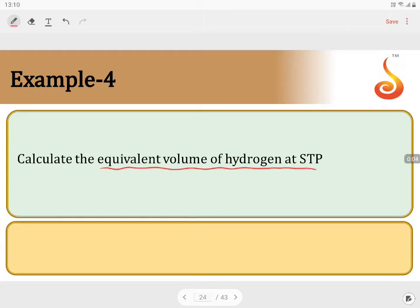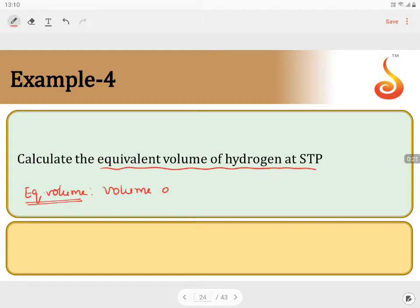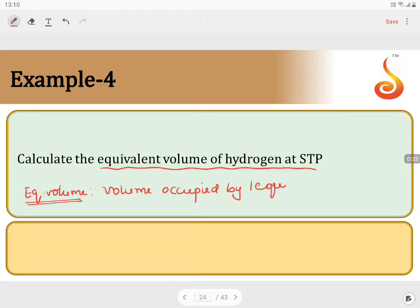Equivalent volume of hydrogen at STP. Equivalent volume is the volume occupied by one equivalent of gas. The volume occupied by one equivalent of gas is taken as the equivalent volume.